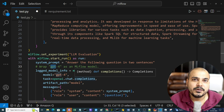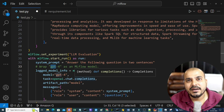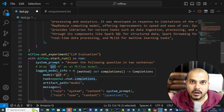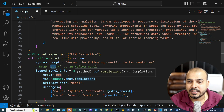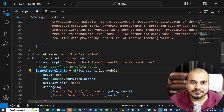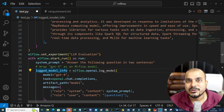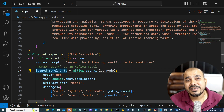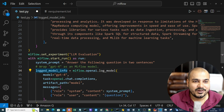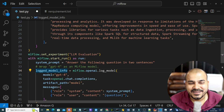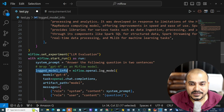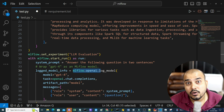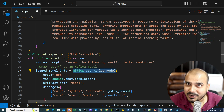You need an OpenAI API key to test this out. If you don't have one, I'd suggest putting at least five dollars in your OpenAI account — five dollars is more than sufficient for experimenting. Then I'm writing log_model_info = mlflow.openai.log_model.